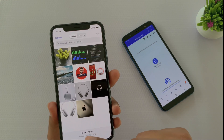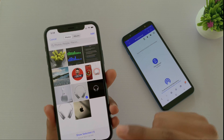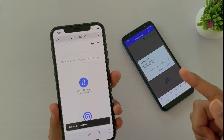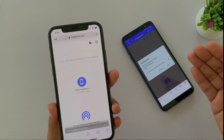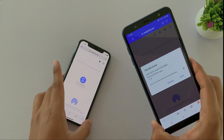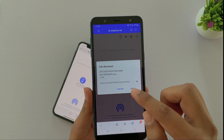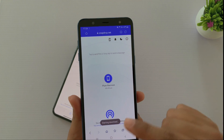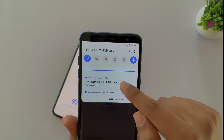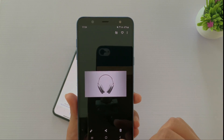On the Android device you can see the file has arrived. Simply tap to save it — the file is downloaded. Then you can open it and use it on your Android device.